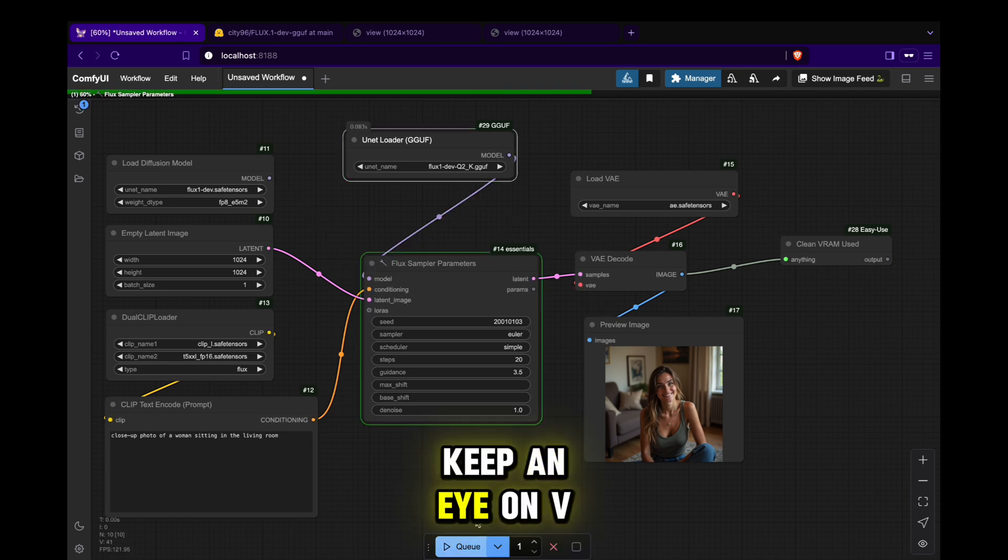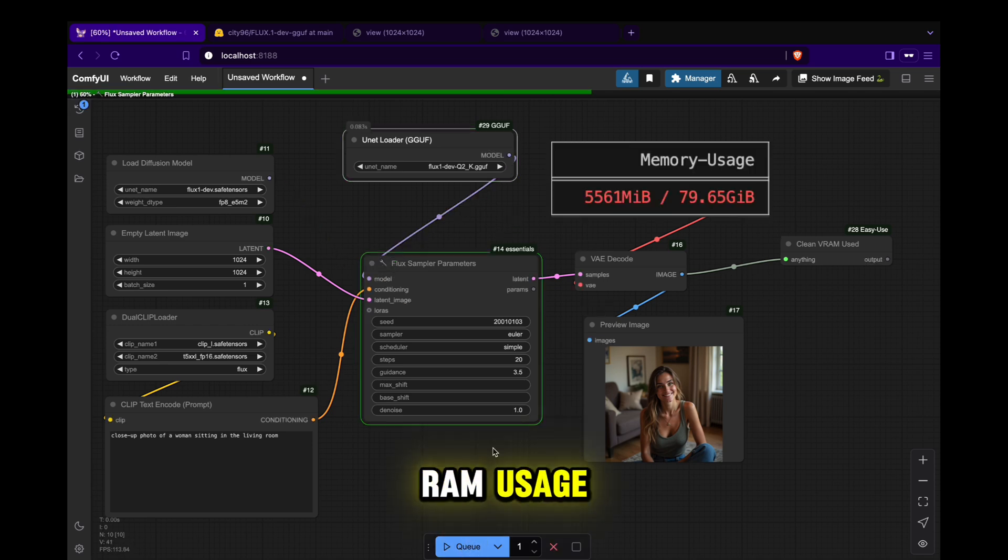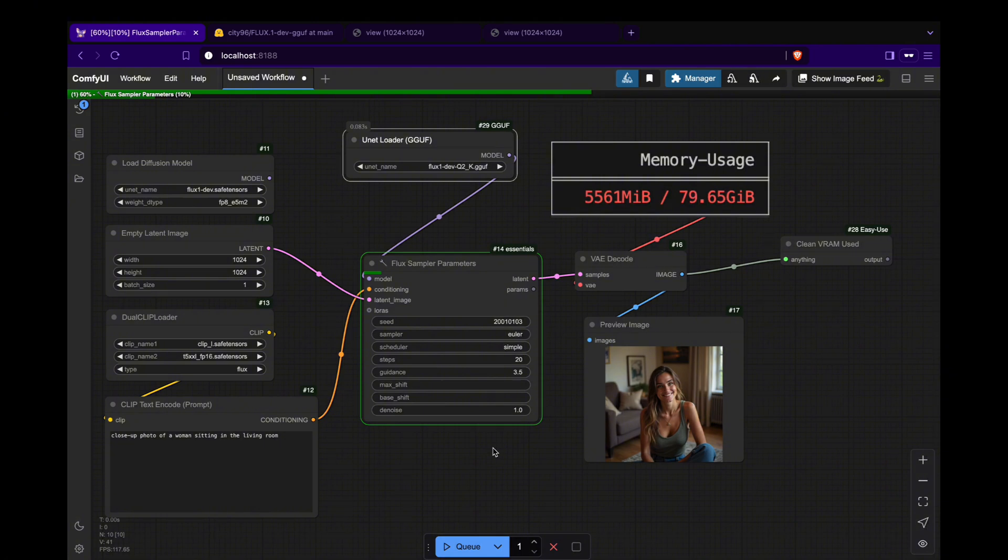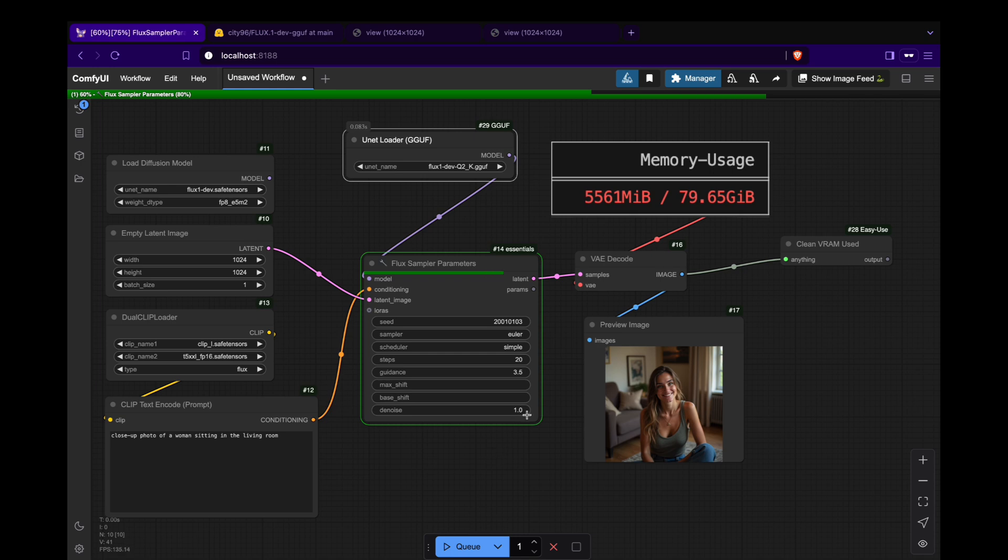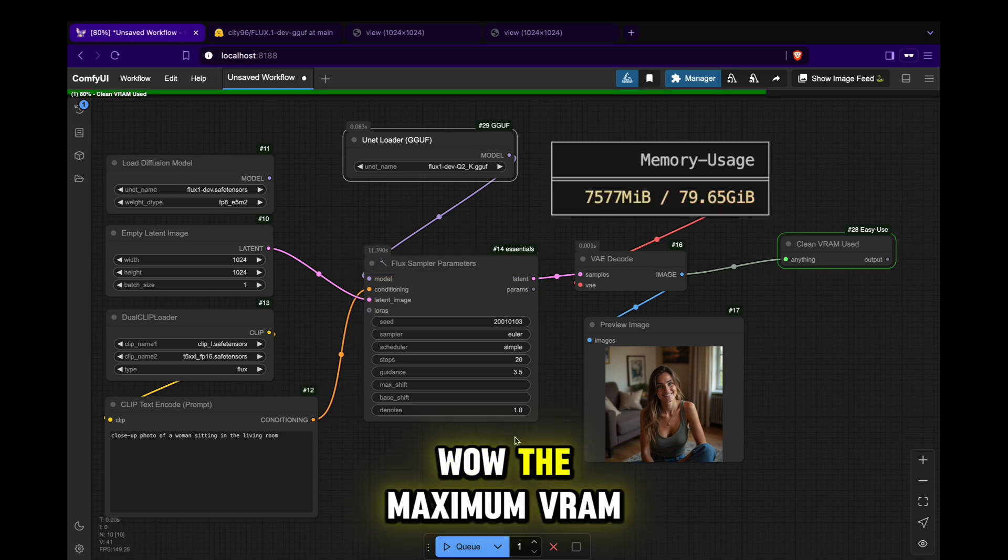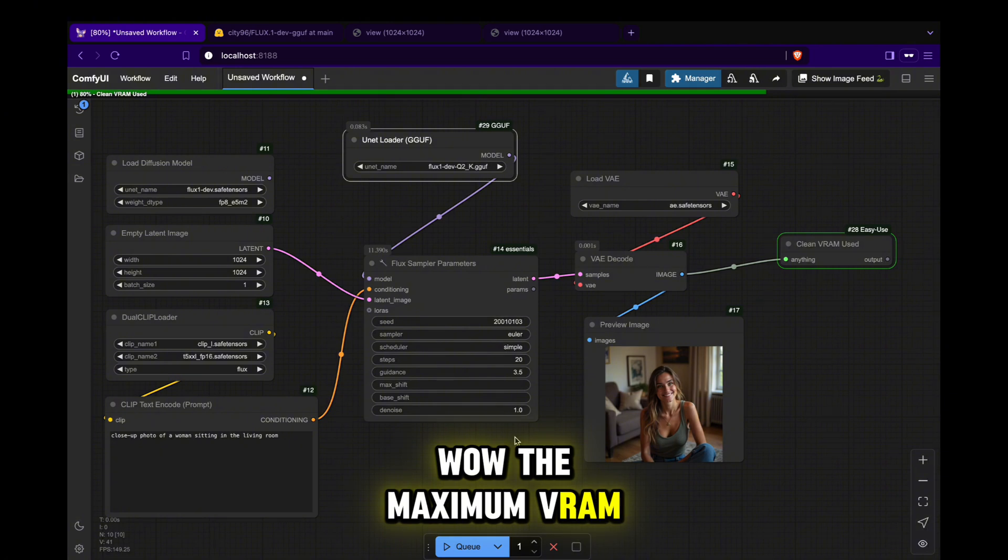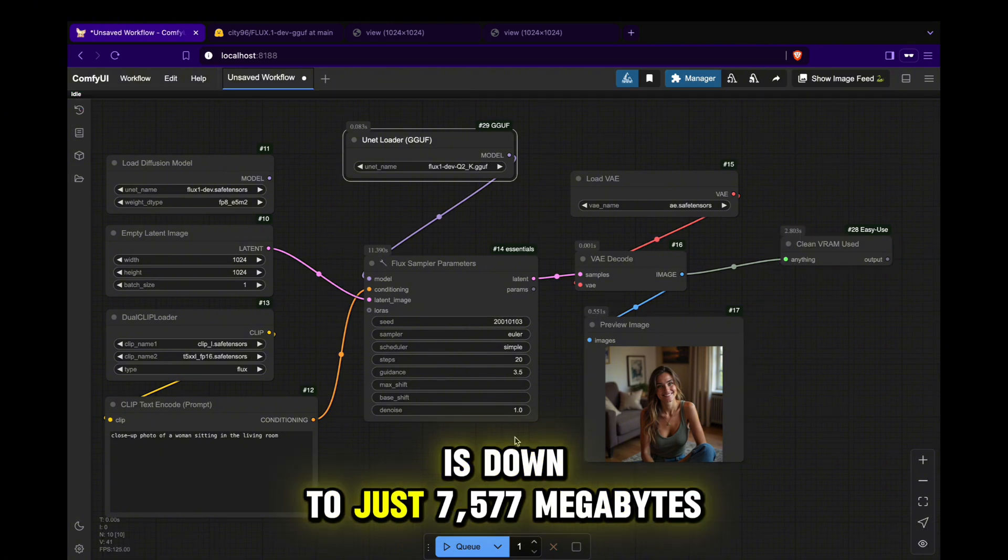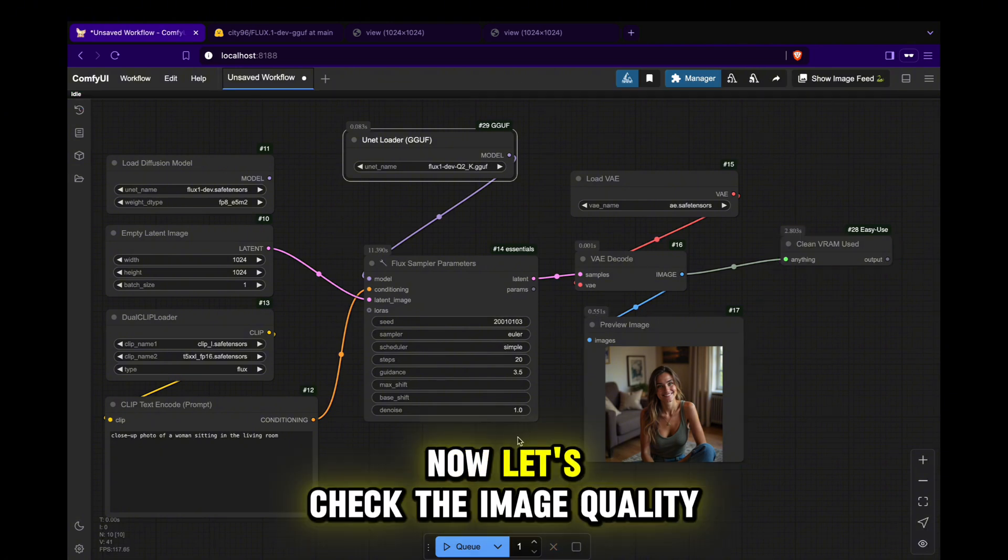Keep an eye on VRAM usage. Wow, the maximum VRAM is down to just 7,577 megabytes. Now, let's check the image quality.